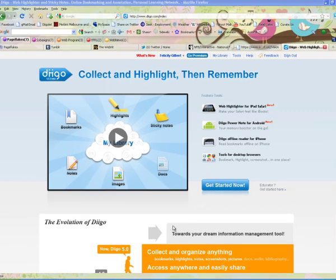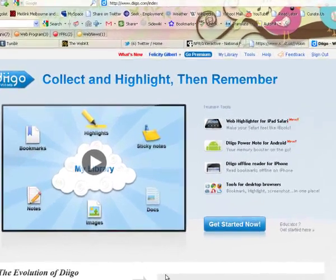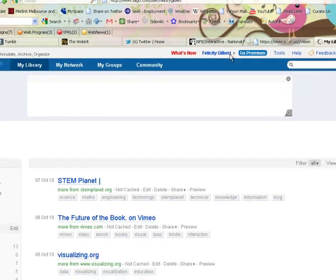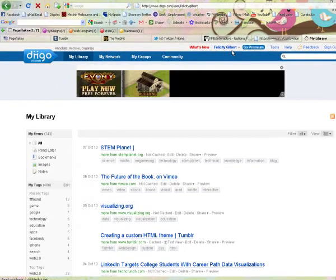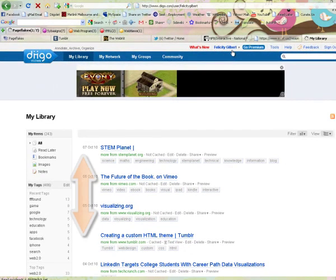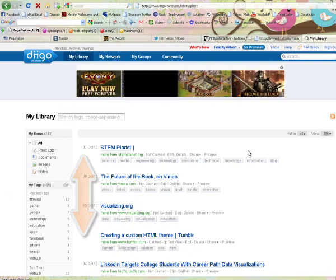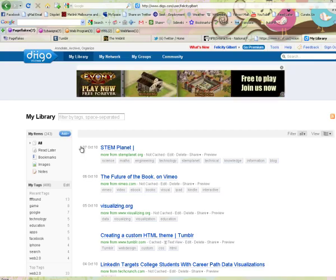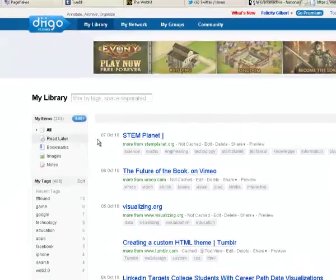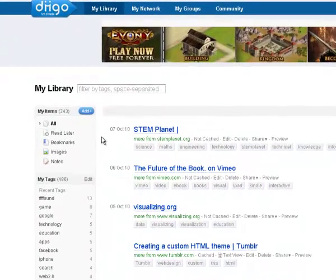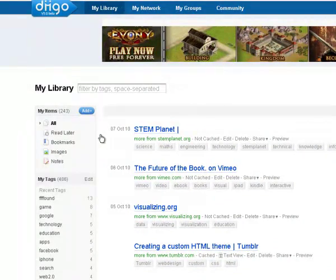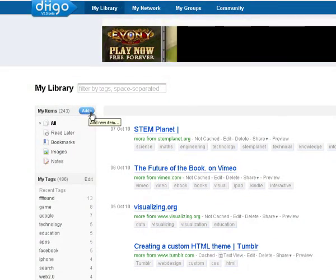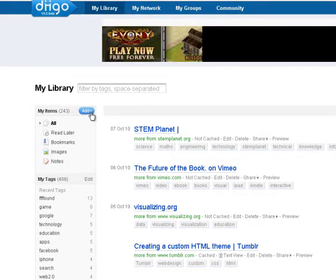So the first thing we're going to do is look at my library. In your library will be a list of all the bookmarks that you've made in your Dego account, and they usually display with the most recent bookmark on the top of the list. There are several ways to add a bookmark to your Dego account. The most straightforward is simply by going to the left hand side toolbar and clicking the add button.